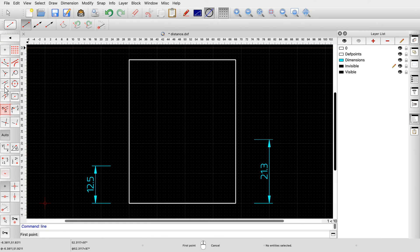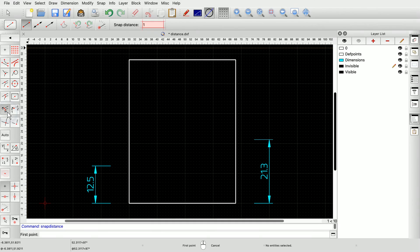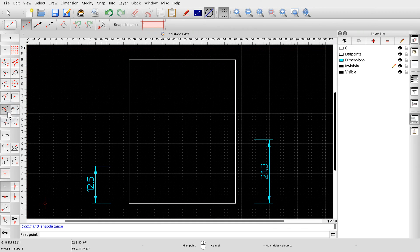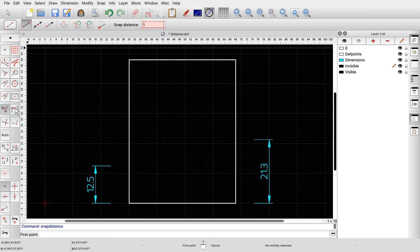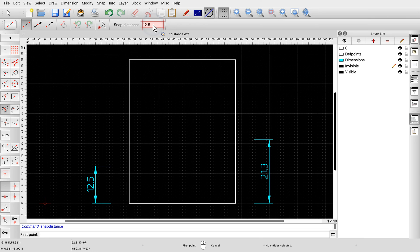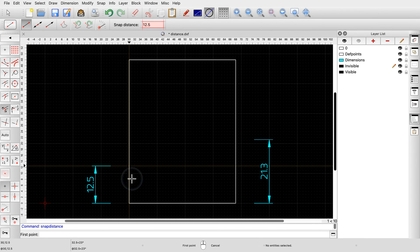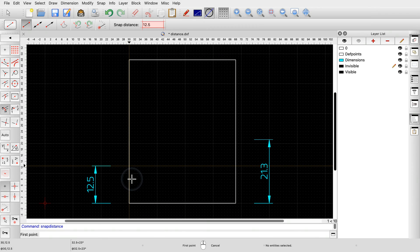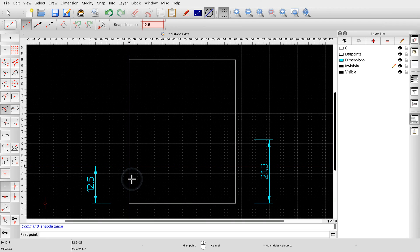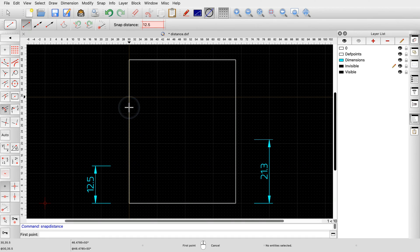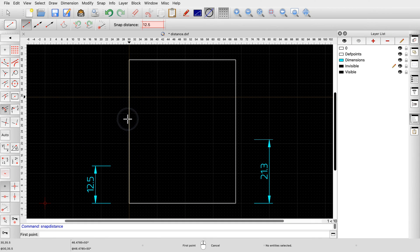This snap mode is called Distance Snap. We can enter the desired distance from the end point in the Options toolbar at the top. For this example, we enter 12.5 for our first distance. We can now snap to points with this distance from an end point by simply moving the mouse cursor to the approximate location. Note that there's also another point on that entity we can snap to. This snap point is 12.5 units away from the top edge. We can now simply click the start point of the line at the desired snap point.